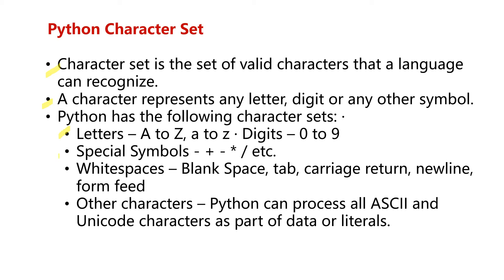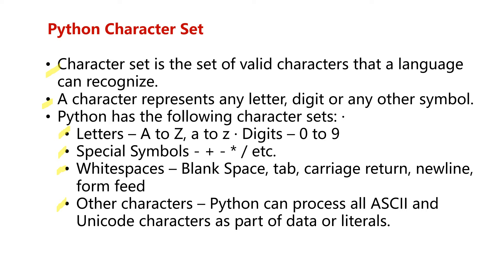Special symbols like addition, subtraction, multiplication, and whitespaces which include blank spaces, tab, carriage return, newline. Other characters include all the ASCII characters and Unicode characters. This can be part of the data or literals.